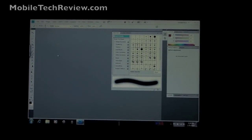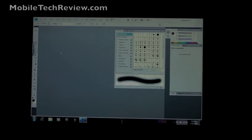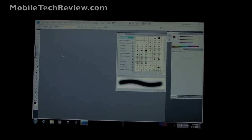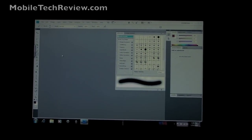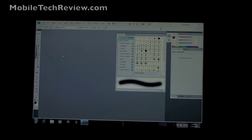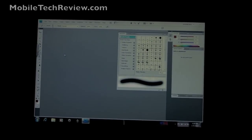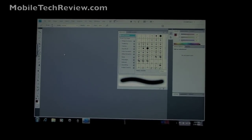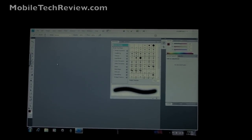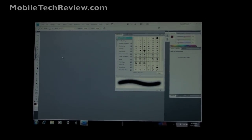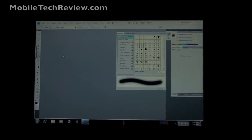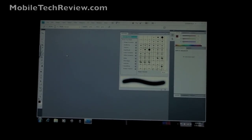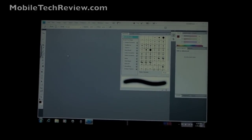This is Lisa from Mobile Tech Review and this is part 2 of our HP TouchSmart TM2 video review. This is the TouchSmart TM2-1070 US which is the retail model that will be available in stores as opposed to the build to order.